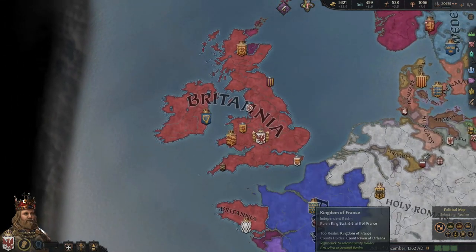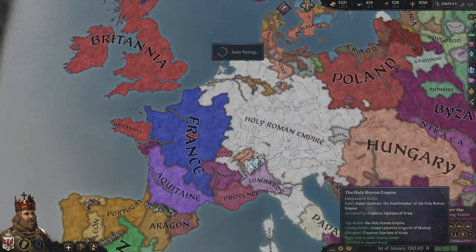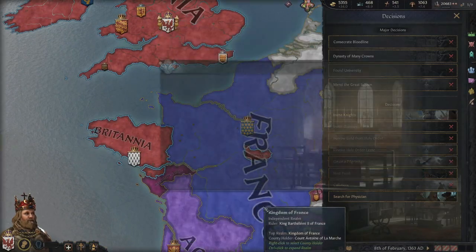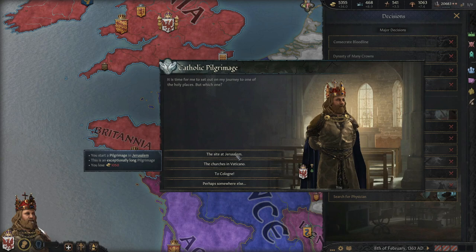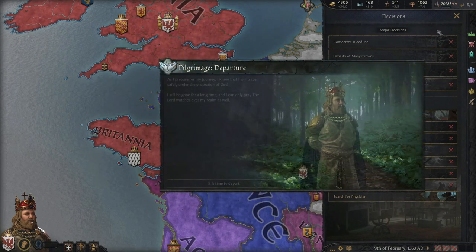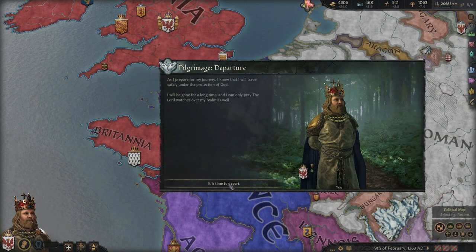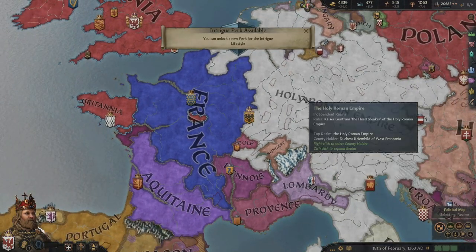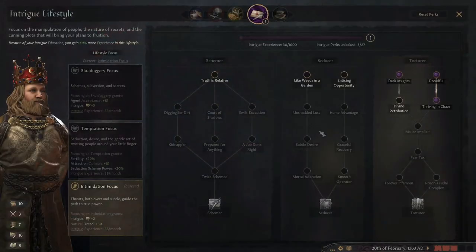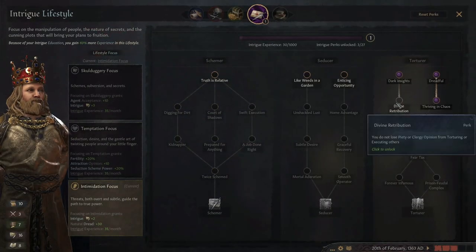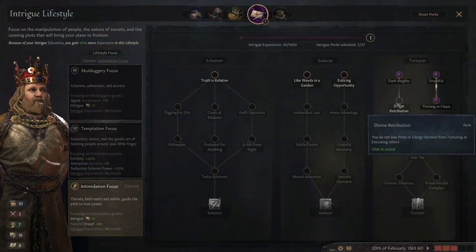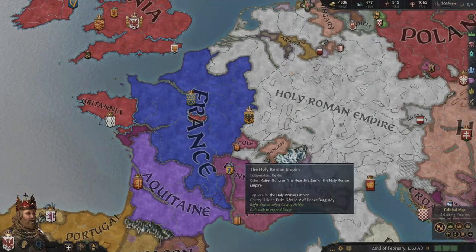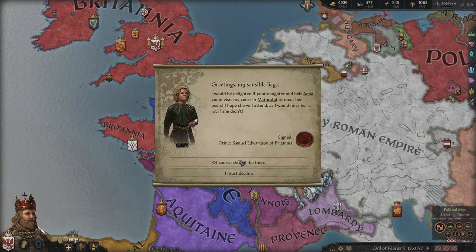We won the war that I had to get involved in. We're going to go on a pilgrimage - let's go to Jerusalem. It'll cost a thousand gold but we can afford that, and it's going to earn us a meaningful amount of piety. We've also got a new intrigue lifestyle perk available: don't lose piety or clergy opinion from torturing or executing others.